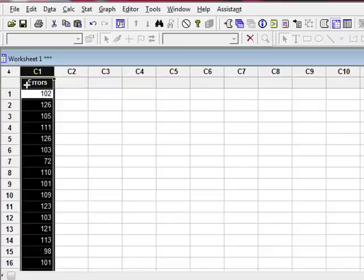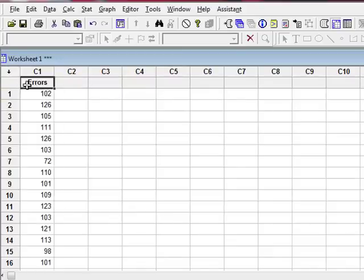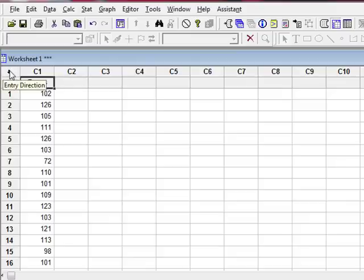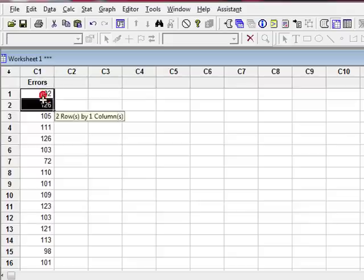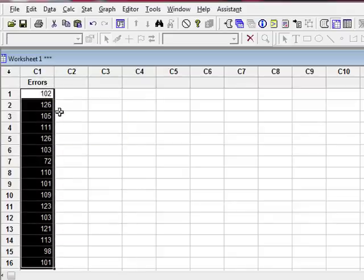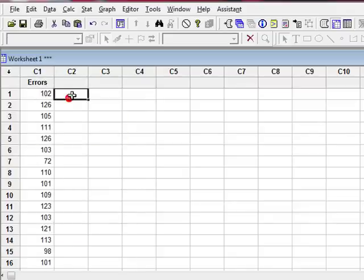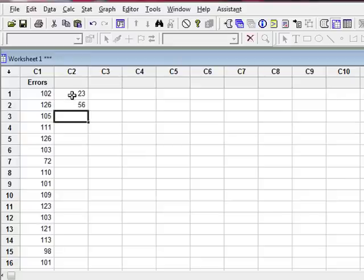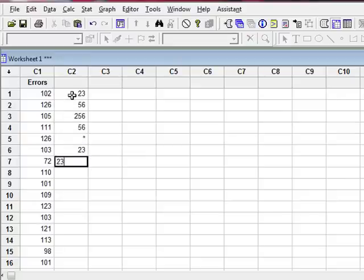You can change your entry direction, but just leave it like this for now. What you end up doing is you end up simply entering all of your data in a column. So if I was still entering data, I want to come down, I want to enter my data, I'm just entering numbers.